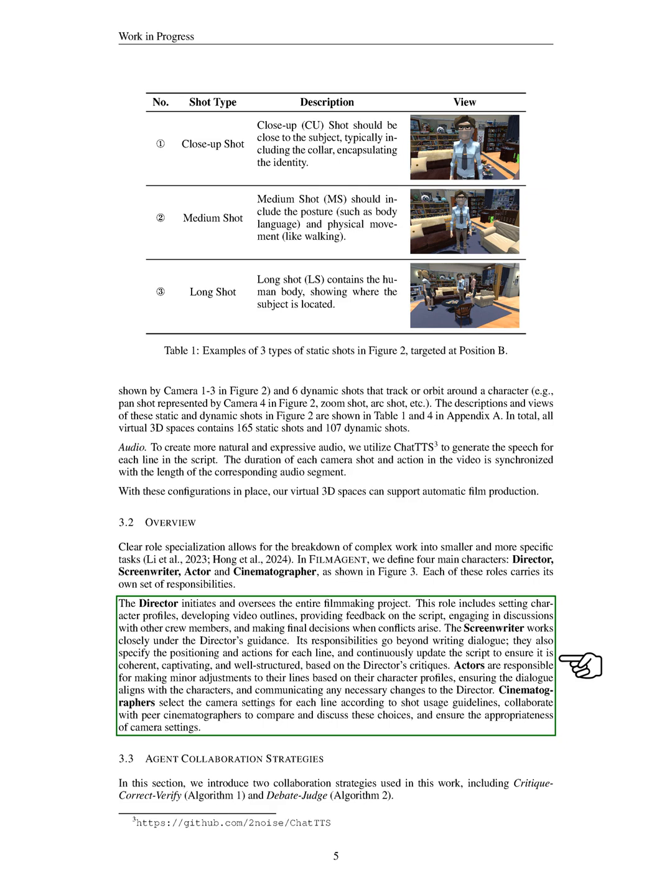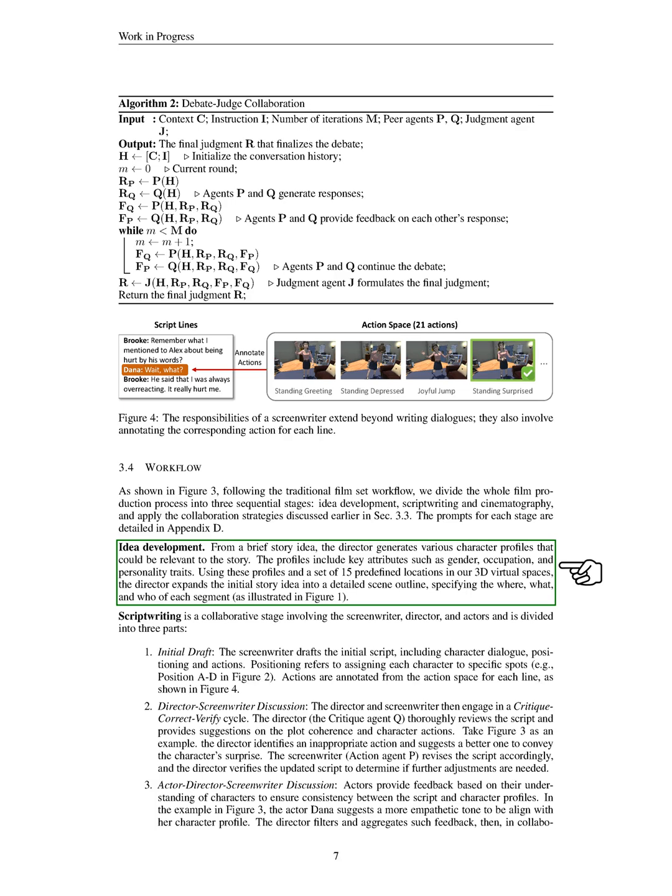During idea development, we start with a brief story idea and create character profiles that include details like gender, occupation, and personality traits. Using these profiles and a selection of 15 predefined locations in our 3D virtual spaces, we expand the initial idea into a detailed scene outline, specifying the setting, actions, and characters involved.